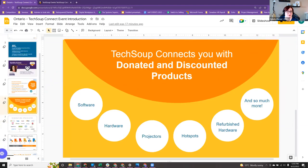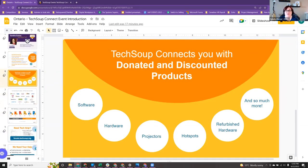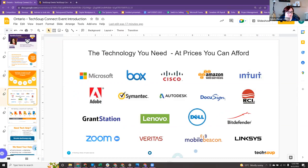A little bit more about TechSoup. It helps to connect you with donated and discounted products such as hardware, software, and a whole bunch of items to help you run your organization. Some of them are also free for nonprofits, like Google Workspace — your Google for Nonprofits account, you would validate through TechSoup to get it.